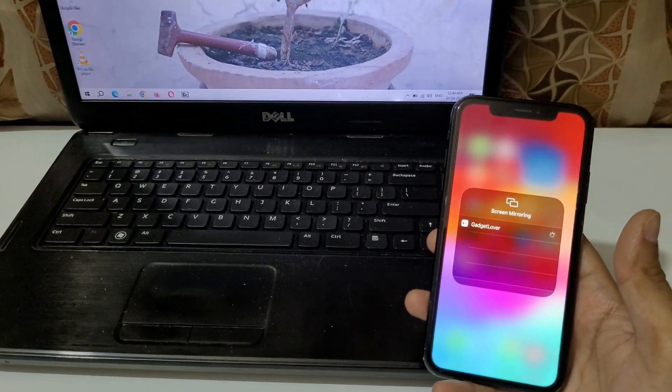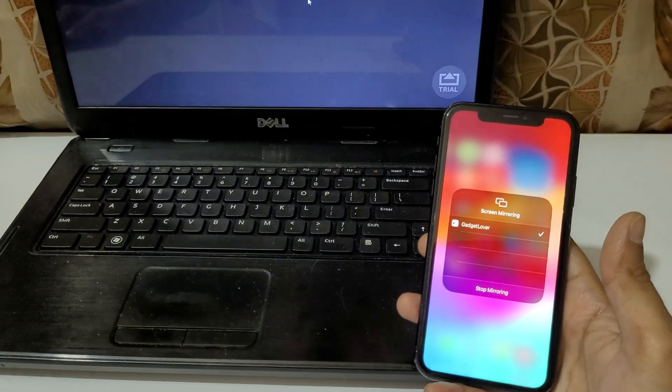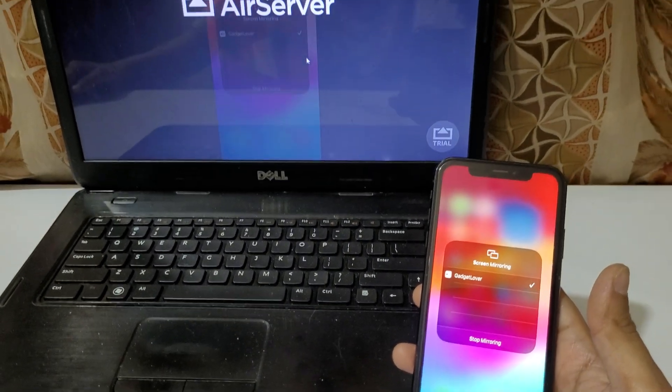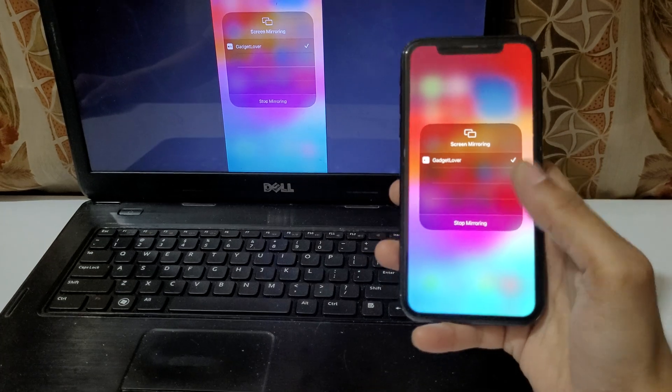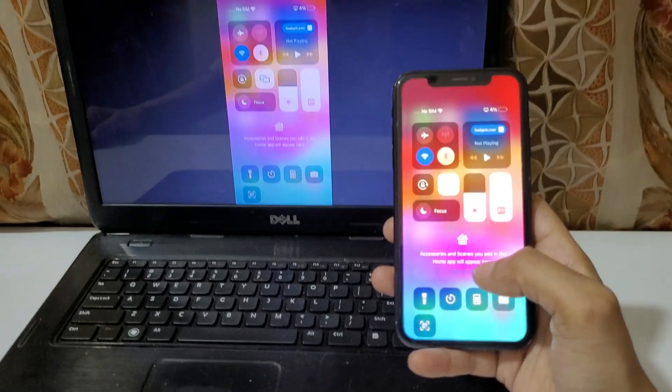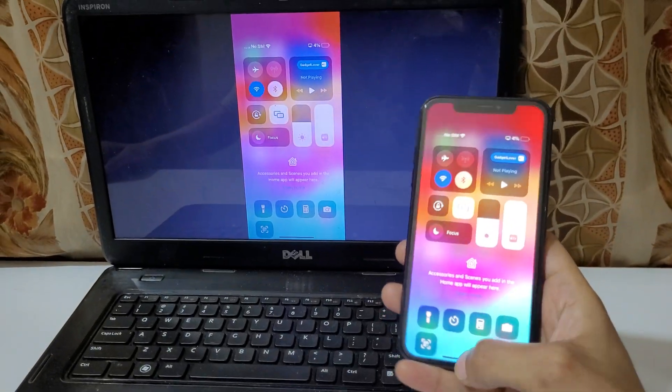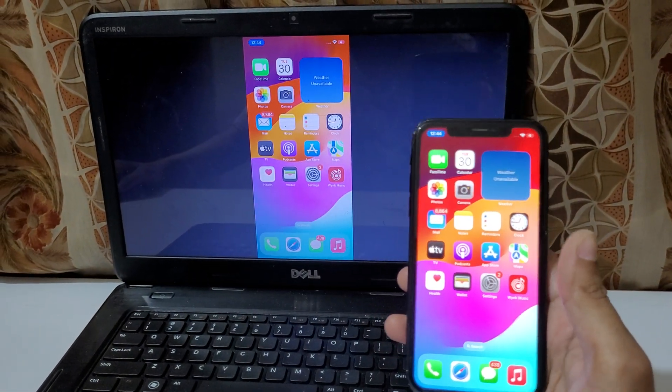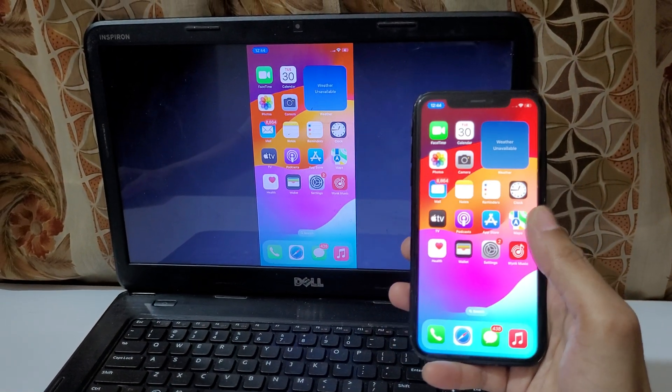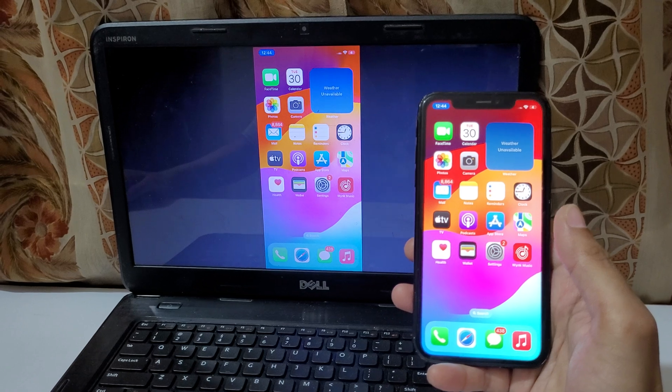Enter passcode and you can see now the iPhone screen is successfully connected to your laptop. The iPhone XR screen is successfully connected to your laptop.